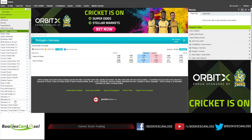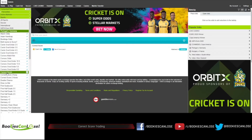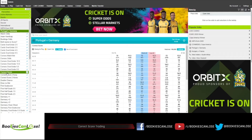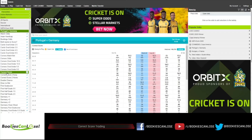In the correct score market you can link various scenarios. You can cover a Portugal win and a Germany win, both teams to score yes and both teams to score no, and you can get a fairly decent reward if you are correct because the odds on the correct score market are often pretty good.